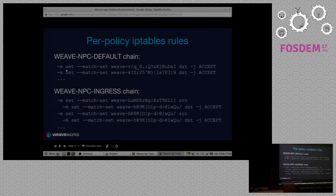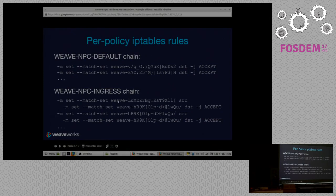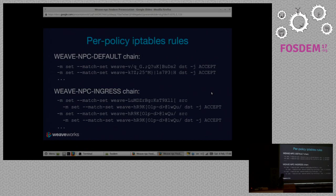We're using the set module — it's like an add-on module for IP tables, but it ships in every distro. We're going to match a set with a very funny name. There are two kinds: one where we just match on the destination — that's the default set — and then the ingress chain where we match on both the source and the destination. That depends on whether the admin specified anything about the source or just about the destination. The funny names are basically encoding the space of names: each one corresponds to a network policy in Kubernetes, and the length of name allowed in Kubernetes is longer than allowed in IP tables, so we crunched them down using something like base-86 encoding.